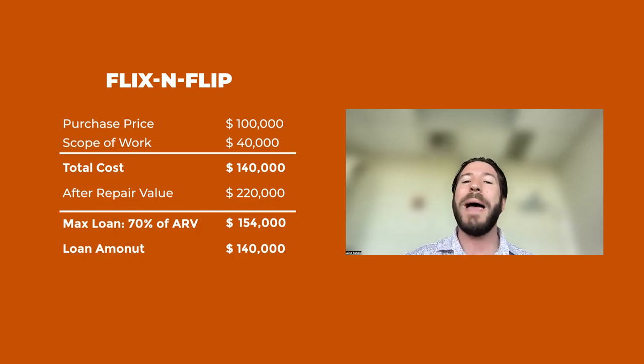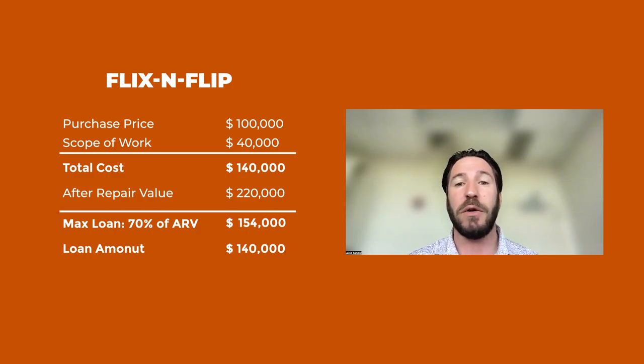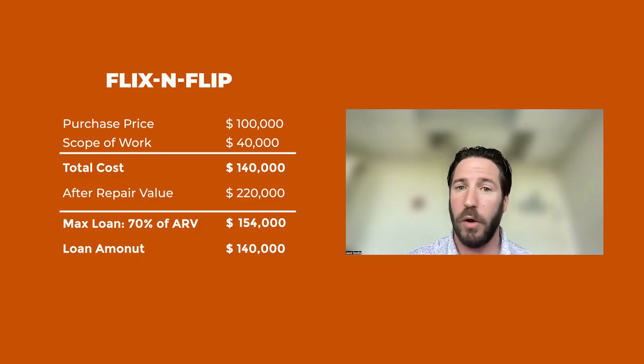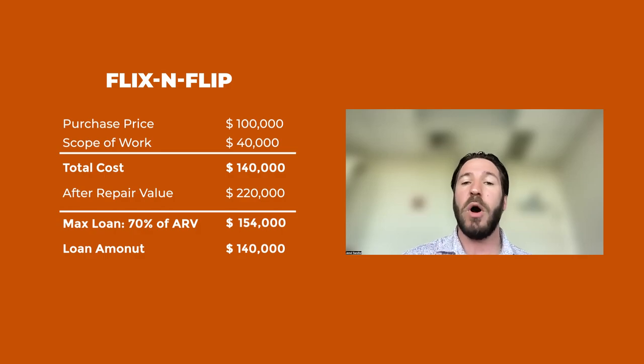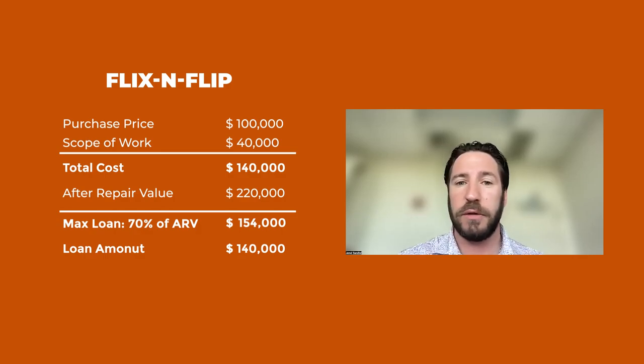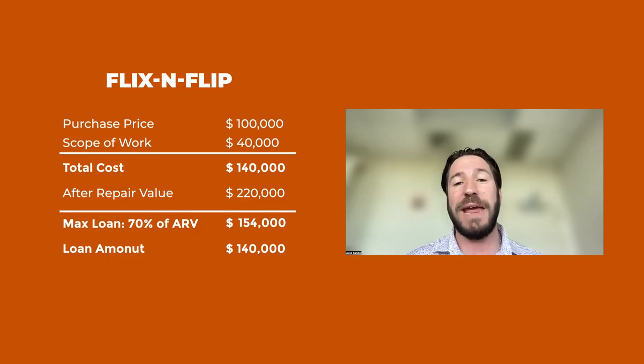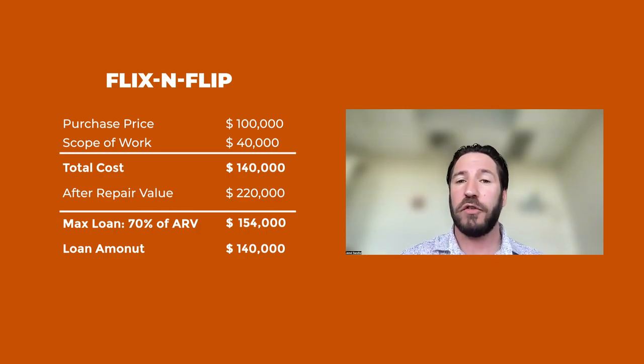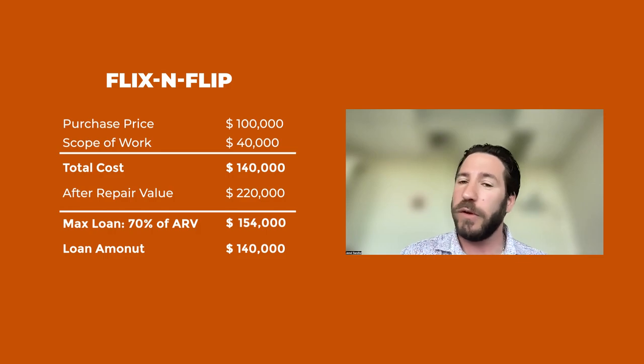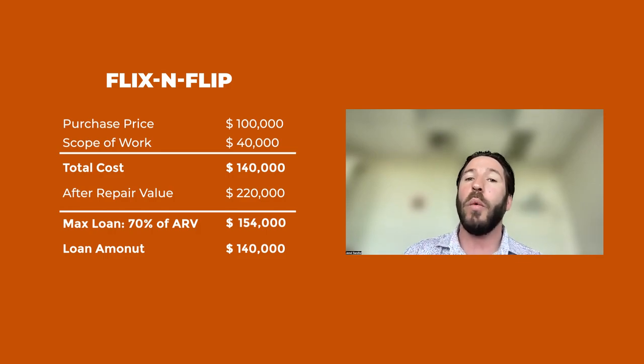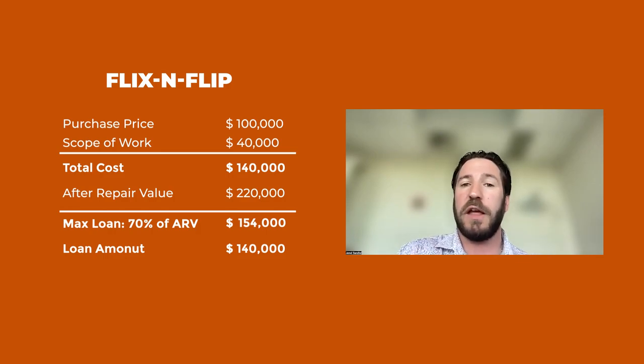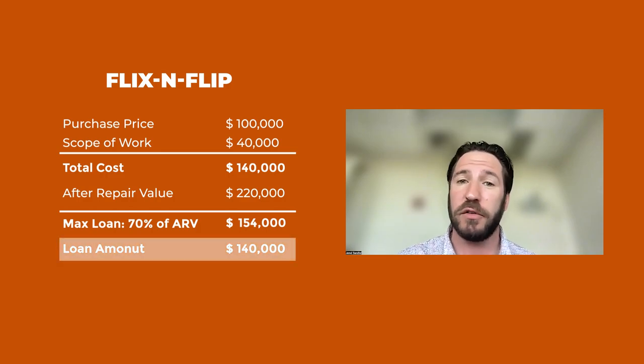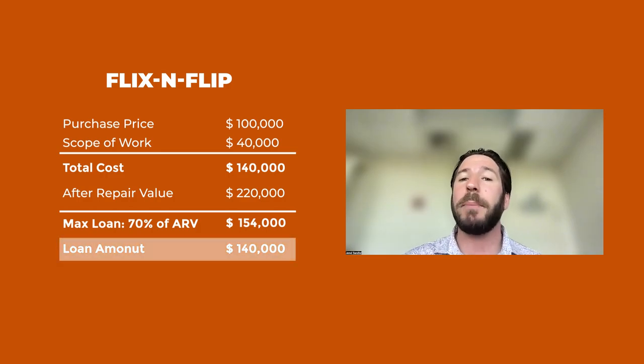Our maximum loan is either 70% of the ARV or 100% of purchase and repair. So if your all-in cost is $140,000 and our max loan determined by the ARV could go up to $154,000, we still will only lend you the 100% of purchase and repair, which in this case is $140,000.